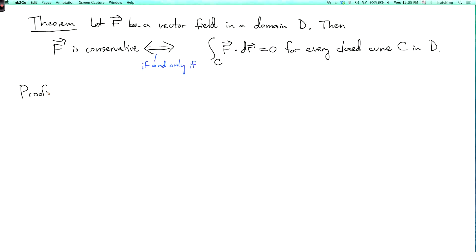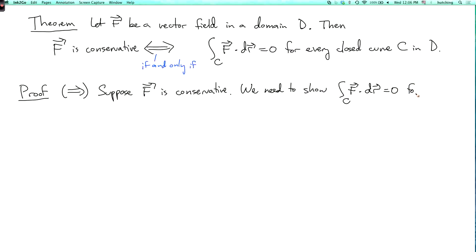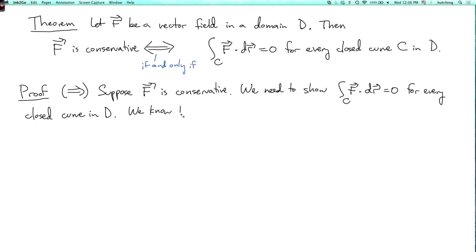Here's the proof. To prove that one thing is true if and only if another, there are two halves. First, going from left to right: if f is conservative, then the integral over c of f dot dr equals 0 for every closed curve c in D. But we already know this from the last lecture segment — we used the fundamental theorem of line integrals to observe that the integral of a conservative vector field along a closed curve is 0.